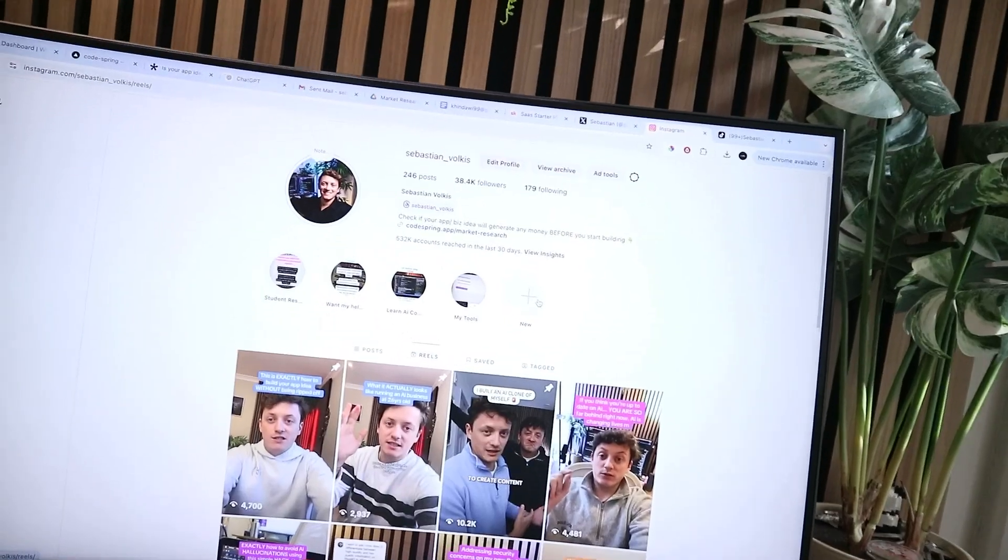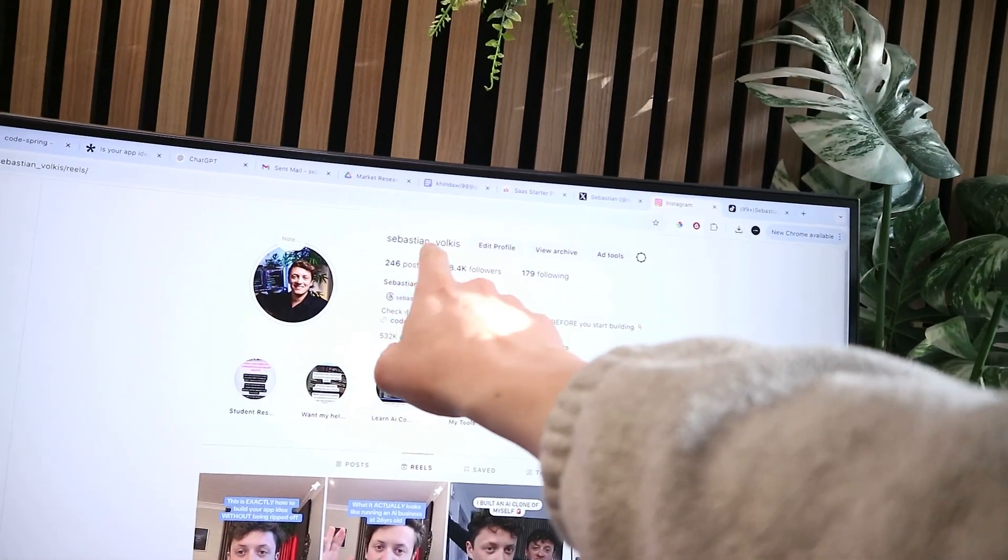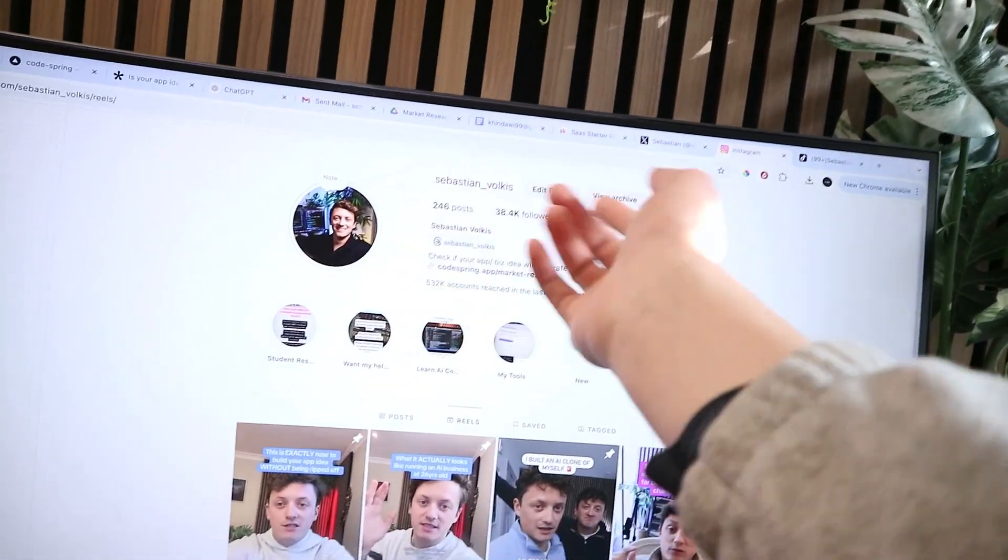It all comes down to short-form content marketing, but also it comes down to testing funnels. This is my Instagram account, Sebastian underscore Volkis.